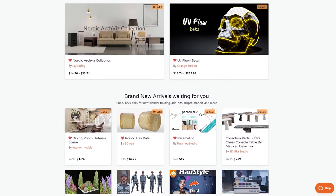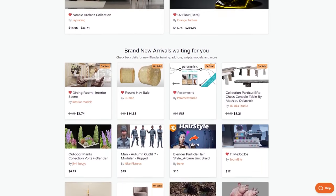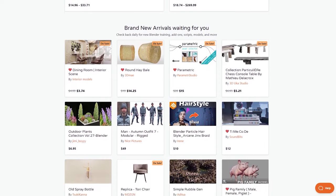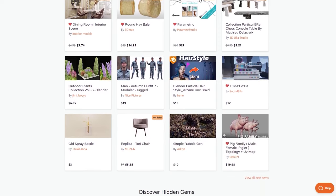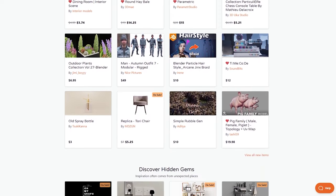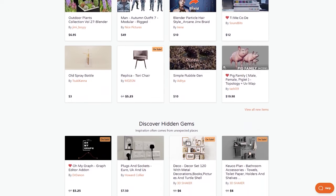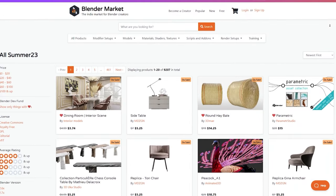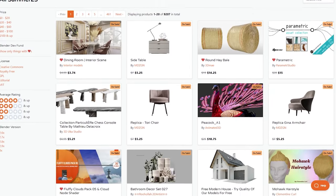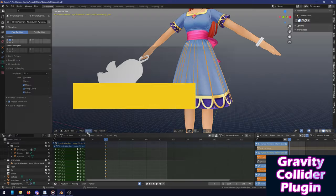So to take advantage of this opportunity, I prepared for you a list of the best Blender add-ons and courses and you will find all the necessary links in the description down below.